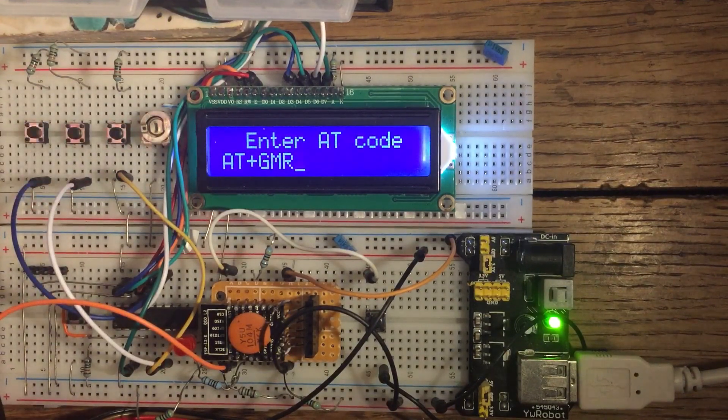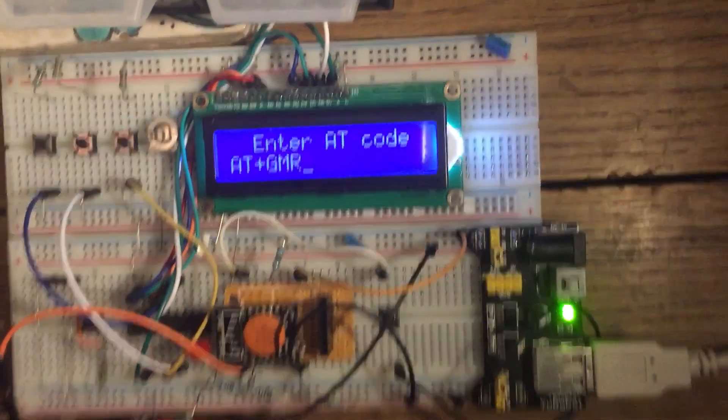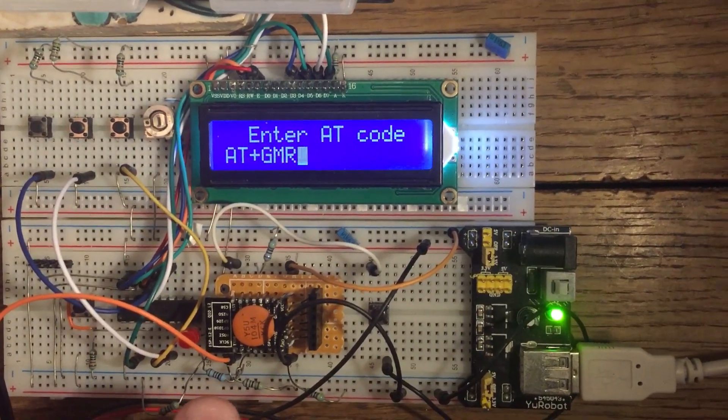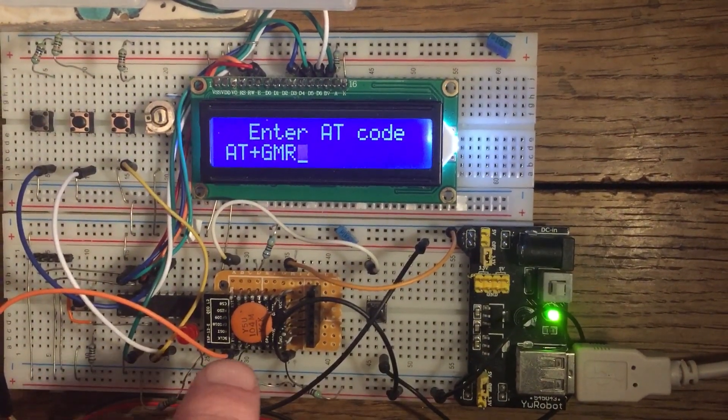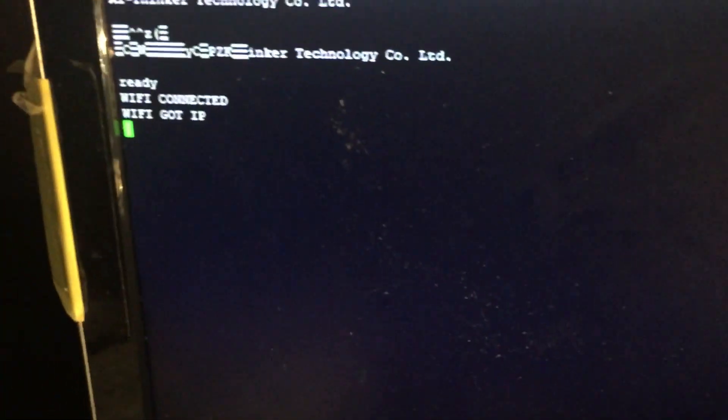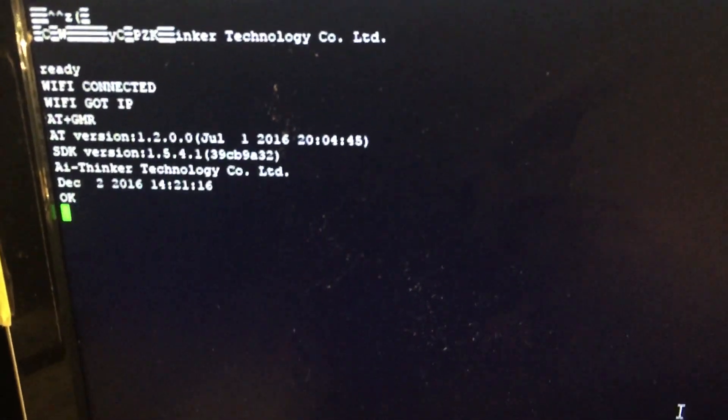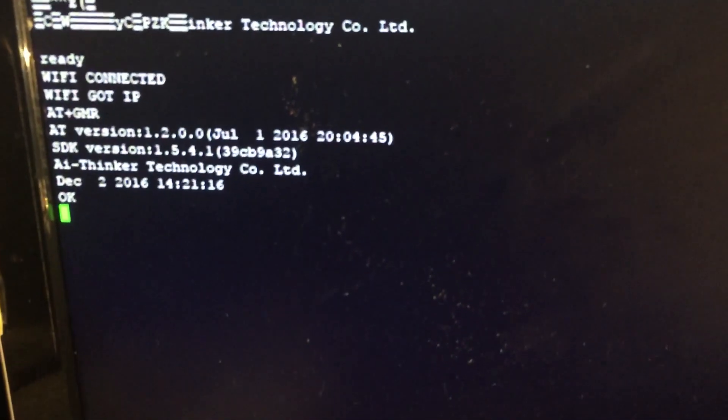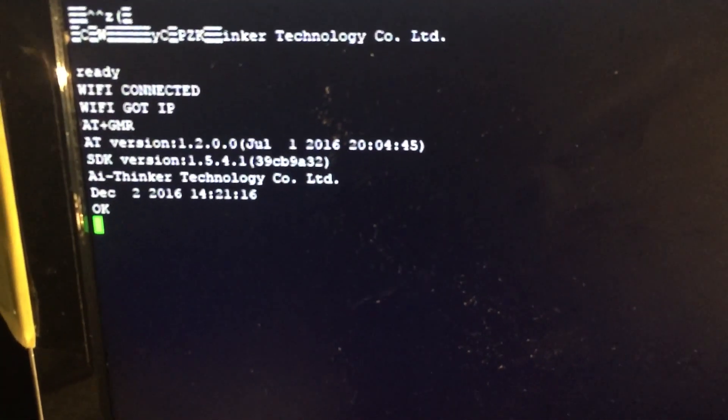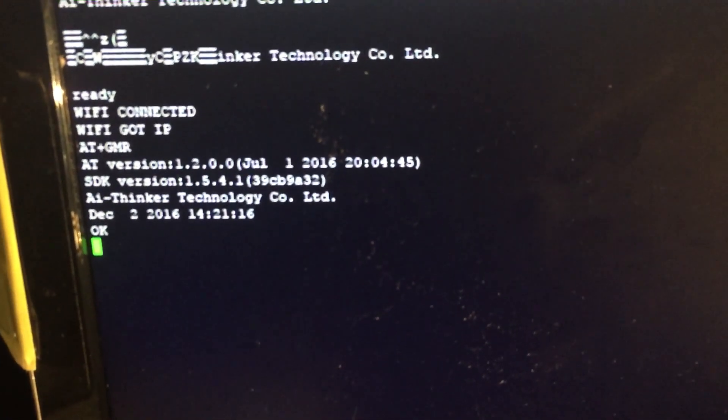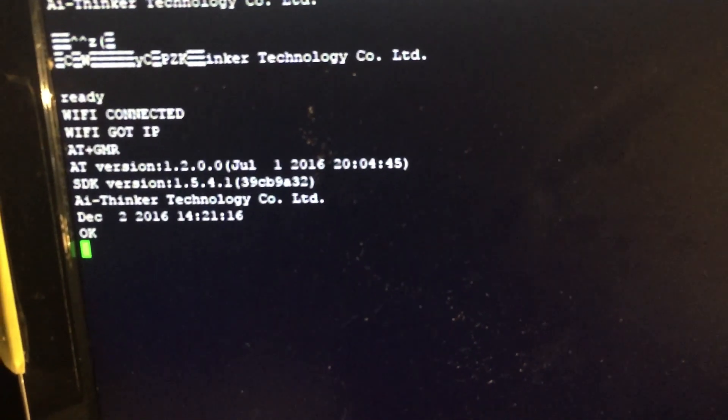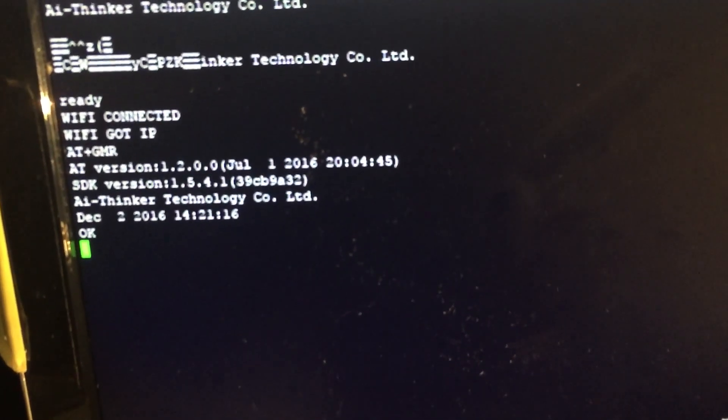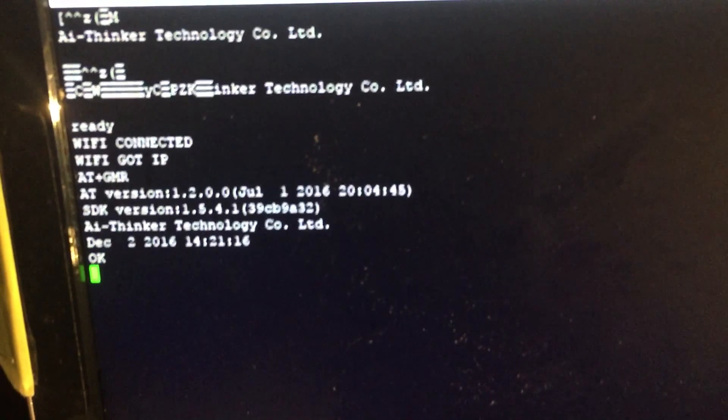OK, so before I hit OK on that because it will send it to the ESP8266 module, I'll just move the camera to the monitor so you can see that when I press the OK button. So we can see that it's saying AT plus GMR and then AT version, SDK, AI Thinker technology and OK.